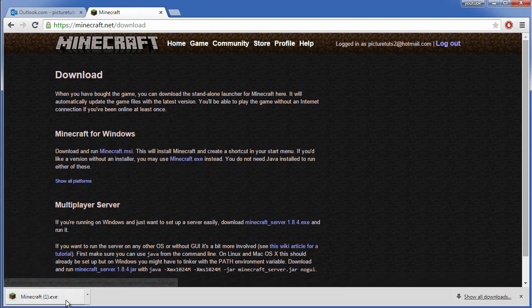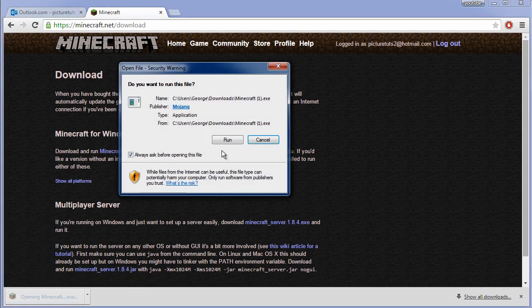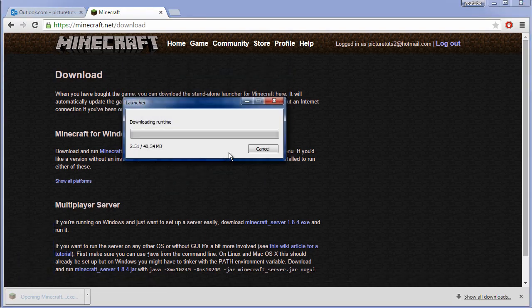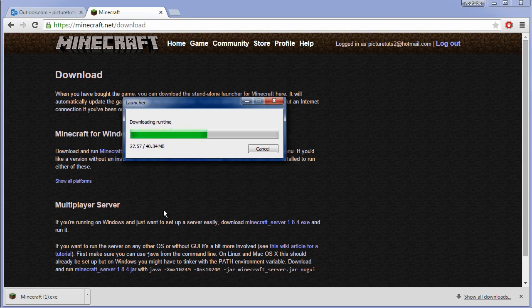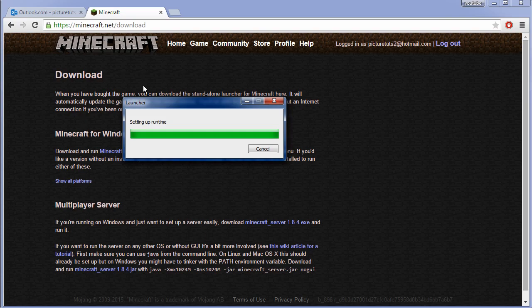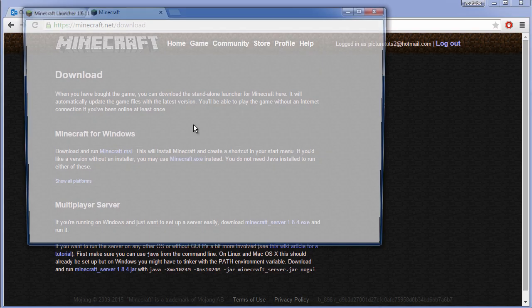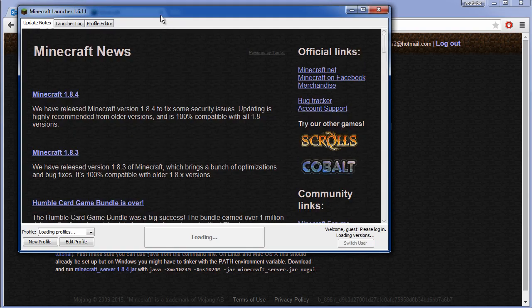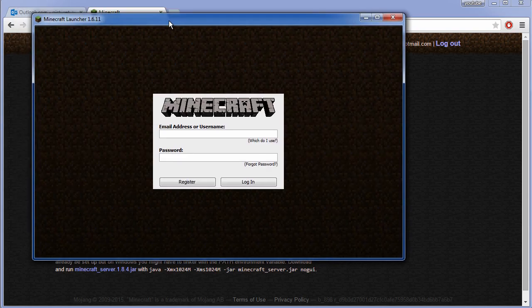The game will then download. Simply open it and it will compile and run, and once it's finished you will be able to load up Minecraft as you can see.